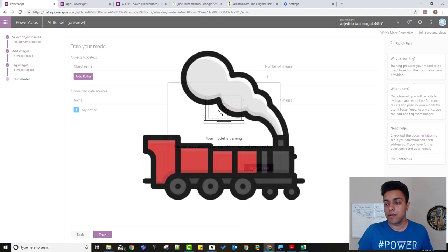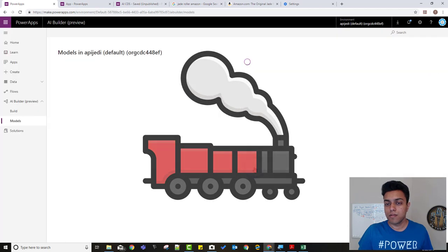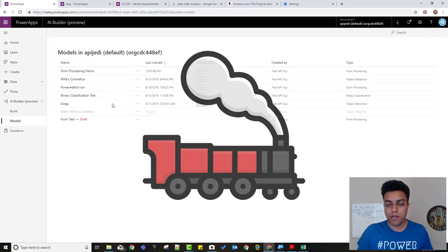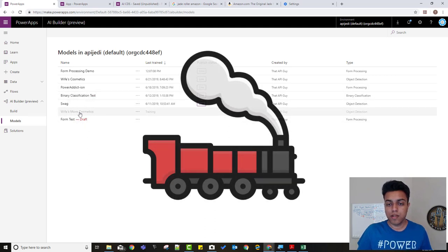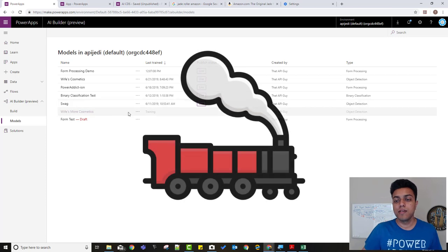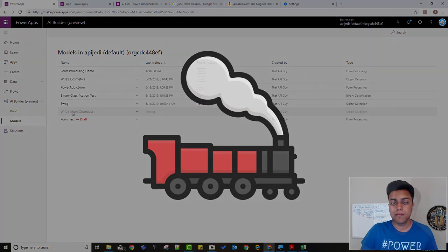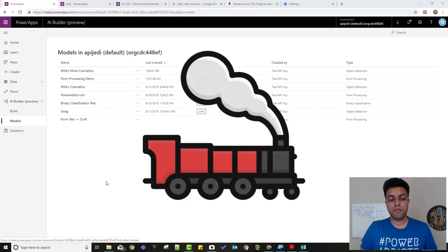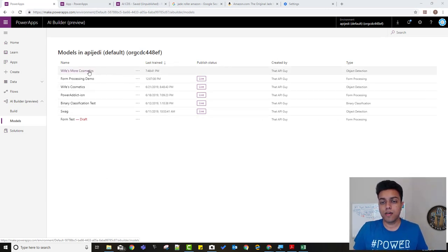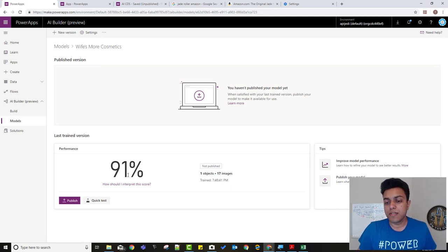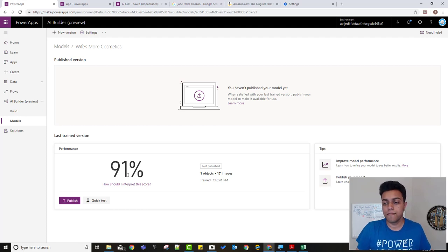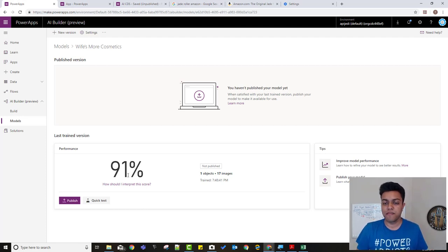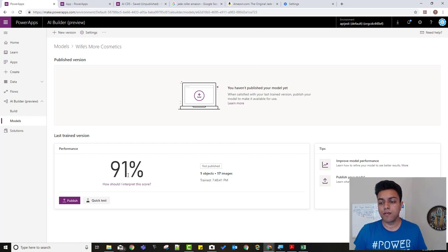So first go to models. You can see some of the models that I've already created. The one which we just made, the wife's more cosmetics, it's still training right now. Okay, so the model has been trained now. So we'll click on that. So it says 91% accuracy. I was expecting that because it's just one object and you didn't kind of have it with multiple objects. But it should be good enough to detect it or not. So we can try it. But before that, so it shows you the number of images you added, the number of objects you have.